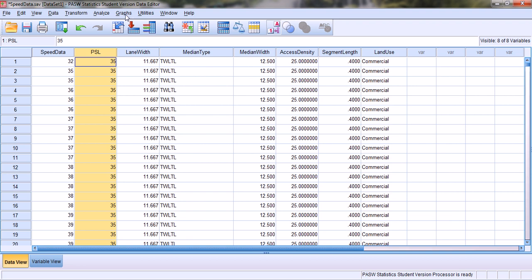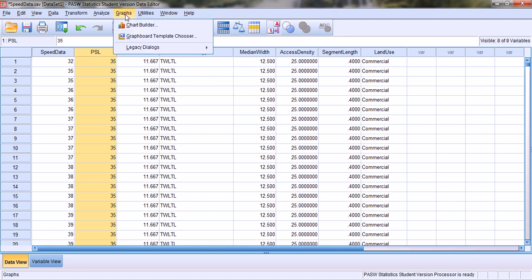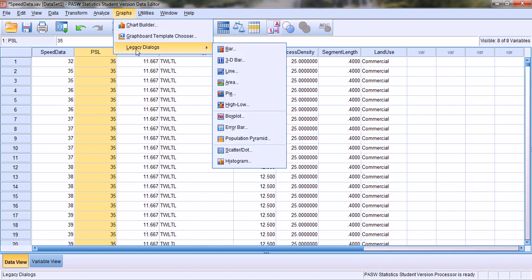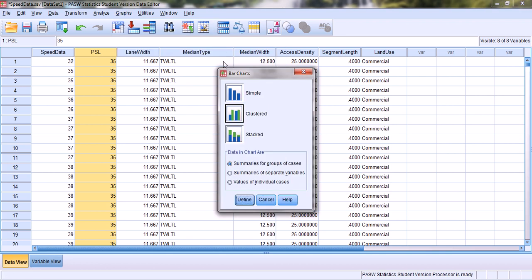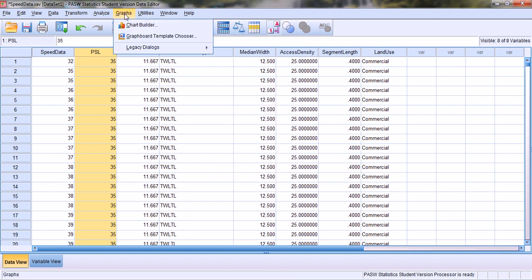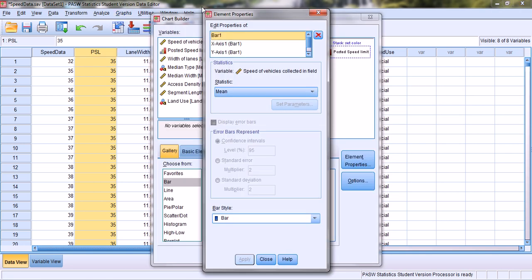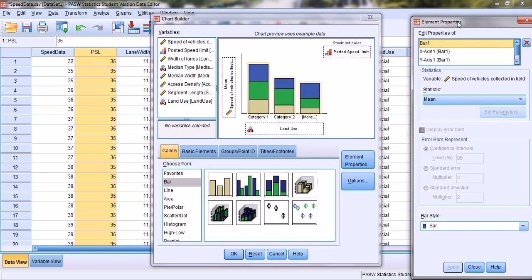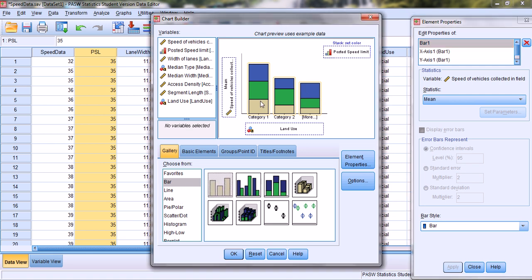We go to the Graph tab and from this drop-down menu we see that there are two options available to create the charts. One is the Legacy Dialogues — from this drop-down menu we can select Bar and create different types of bar charts — or we go to the Chart Builder and choose from that window.